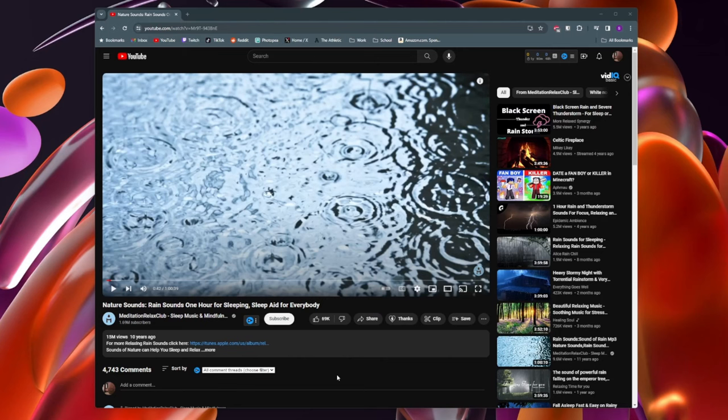To loop a video on your TV, what you need to do is first either get on your phone or your computer, and then you want to go ahead and create a playlist just for that video.